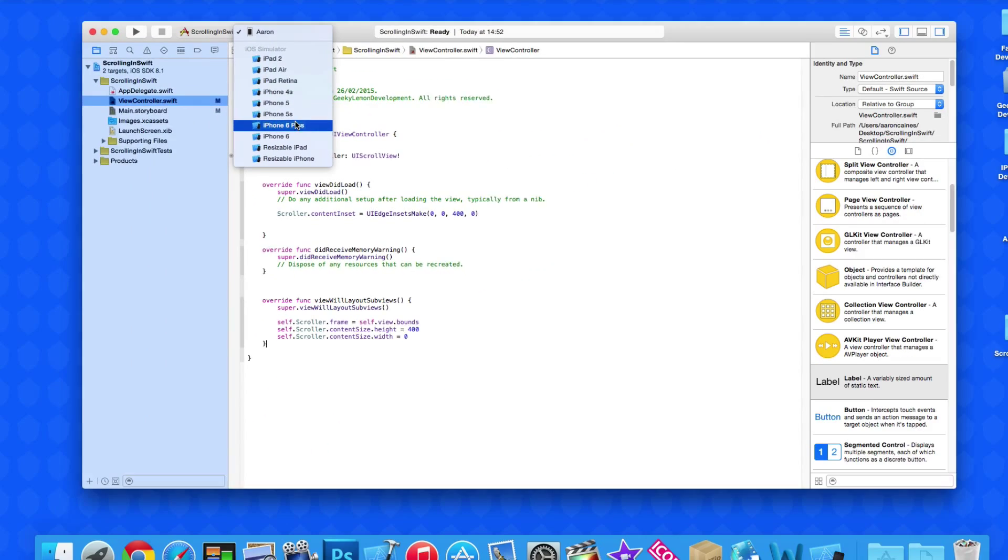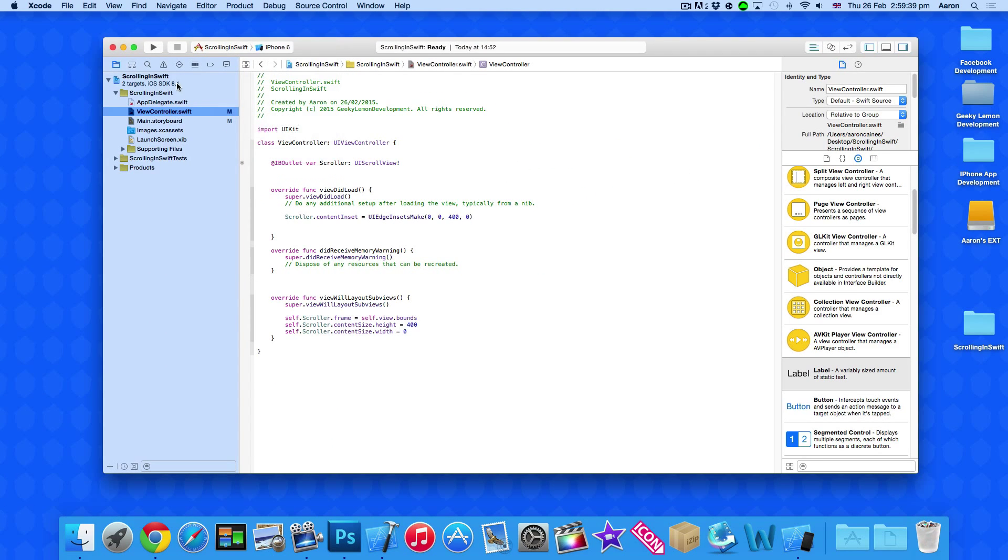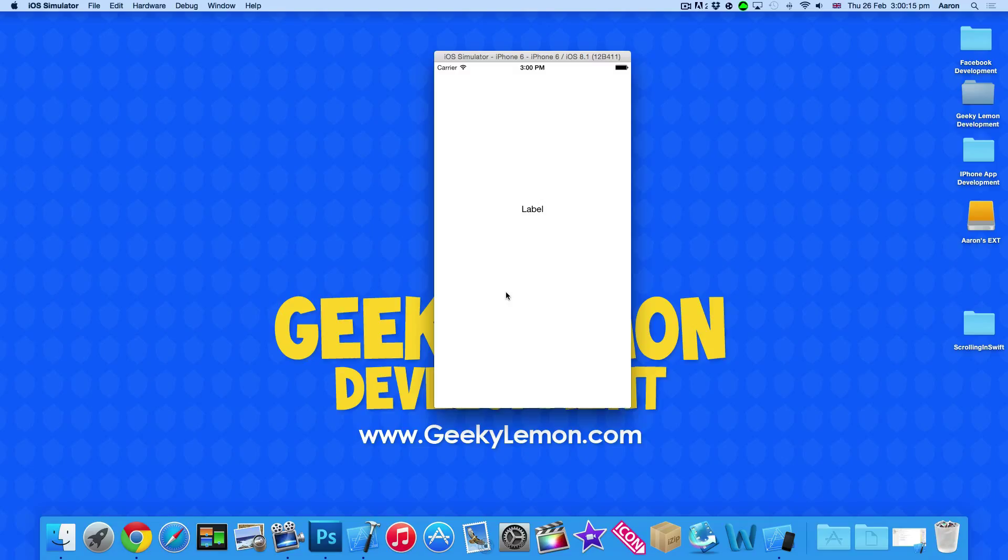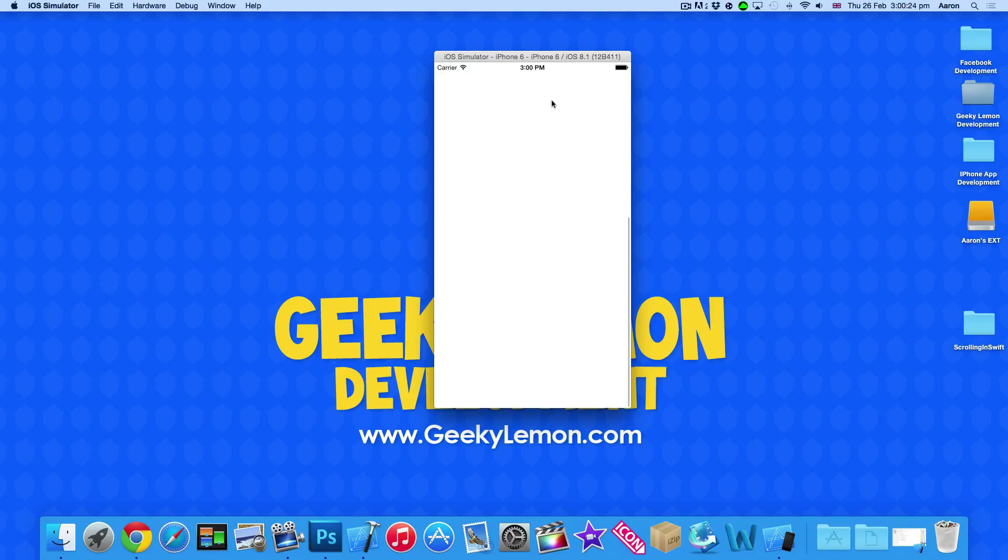So make sure you select it on the iPhone simulator and go to build and run. So once it's built and run and load on the simulator, we have our label in the middle. We can't scroll left to right as we didn't set it to do that. We set it to scroll 400 pixels downwards. So as we scroll, our label moves because it's placed within it. And you can see on the right there that the scroll view is actually currently working.